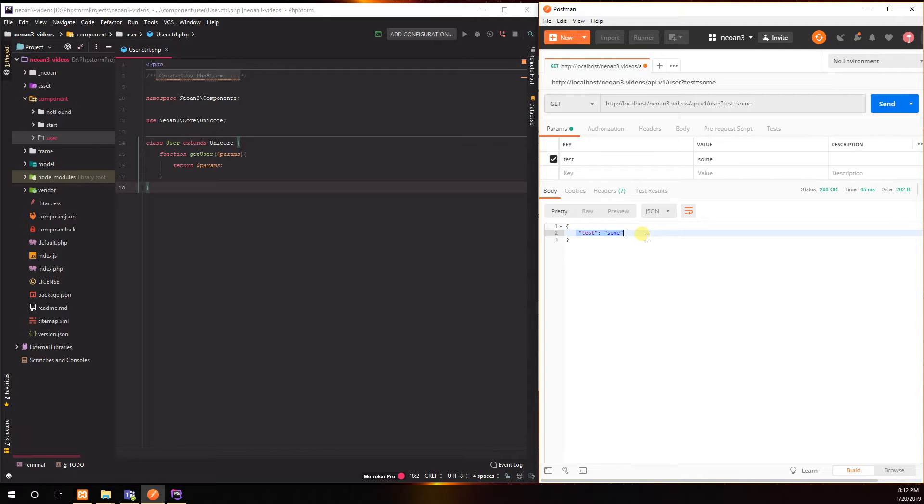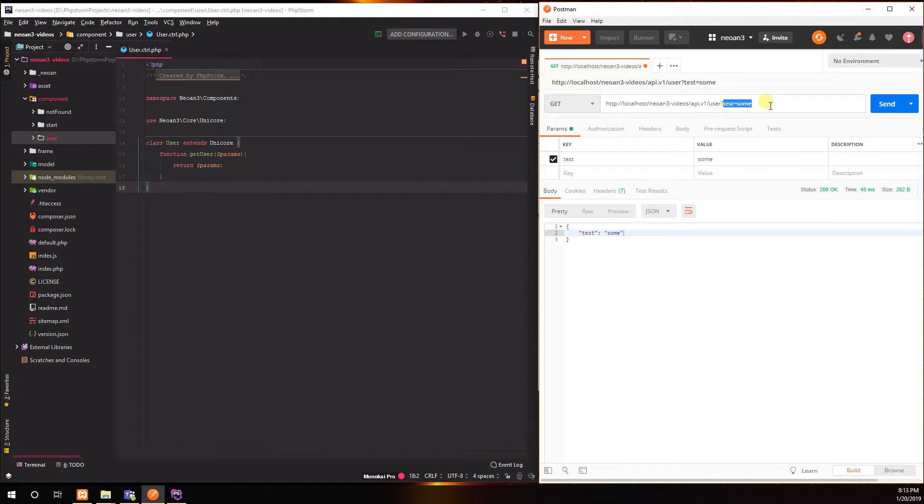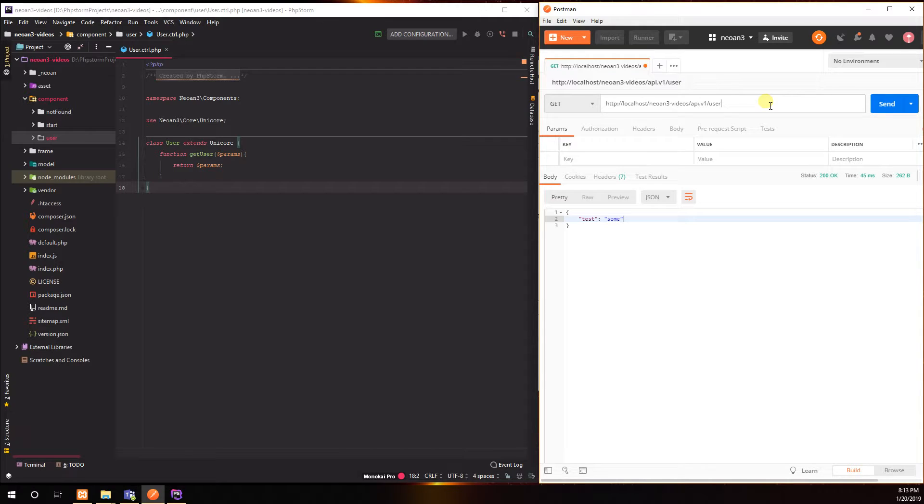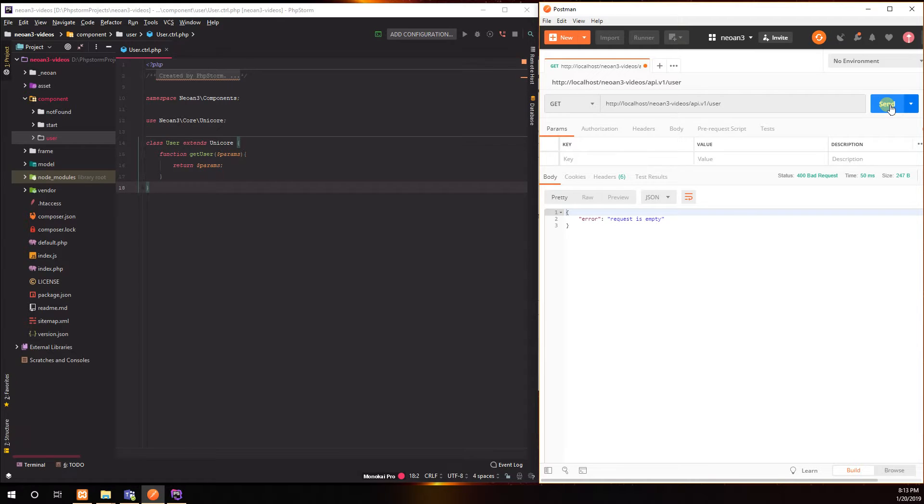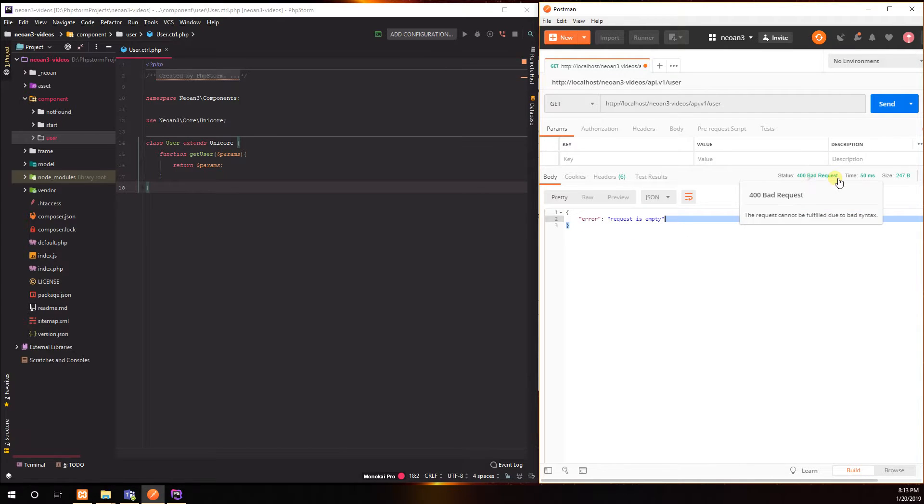So but what happens now if I do not have this right? Will it return empty? No, so that actually creates a 400 bad request. It is smart enough to know that this function requires something right.